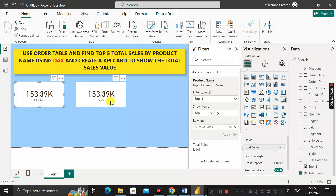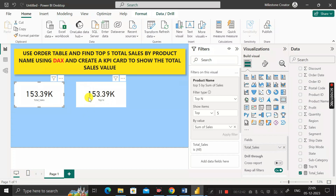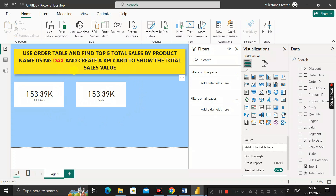Both values show 153.39K, so we can confirm with 100% accuracy that the top five total sales by product name using DAX is 153.39K. This is how we find the top five total sales per product name using the DAX formula and display that total sales value inside a card visual. Thanks for watching, take care, bye.